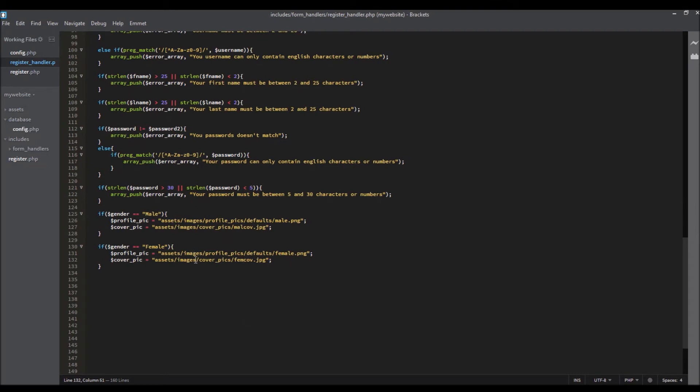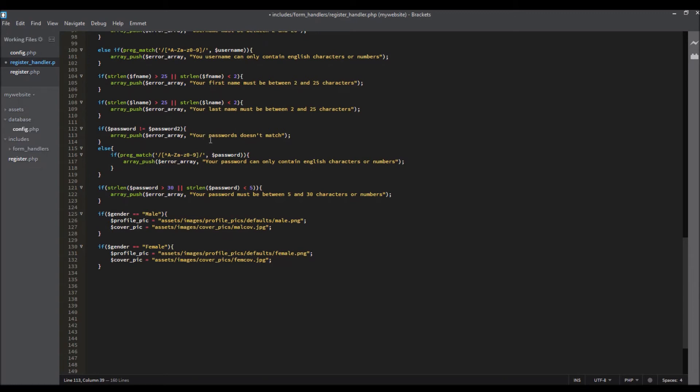The last thing that I want to say is that here is a small mistake we need to fix it to look better. So if the password is not equal to password2, your passwords don't match.